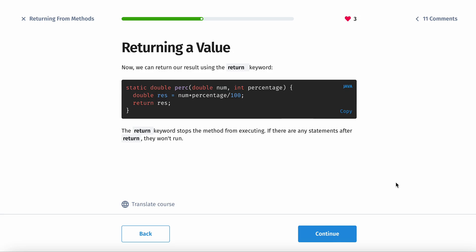And then now we can return our result using the return keyword. So static double perk, give the rest of the code here. The return keyword stops the method from executing. If there are any statements after the return, they won't run.